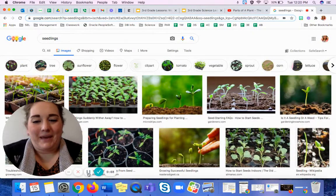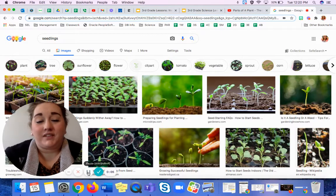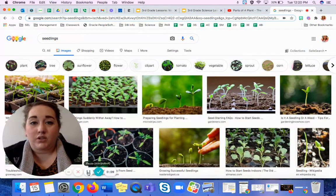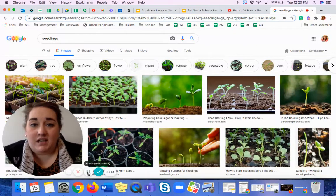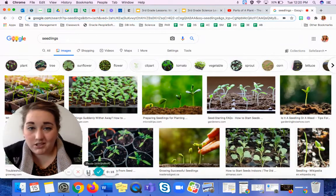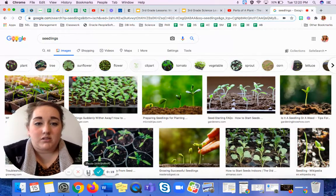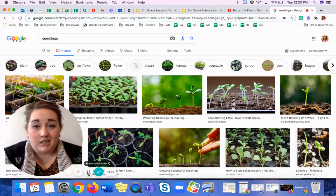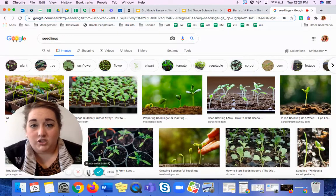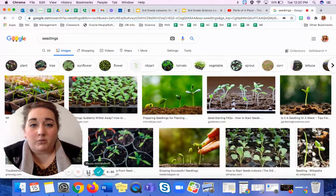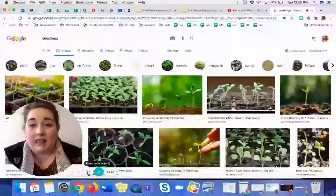Hello, everyone. Welcome back. We are here with another fun-filled day of science. Today, we continue learning about a different part of the plant, emphasizing this plant part's structure and its function, so what it does. The part we're talking about today is the leaf.